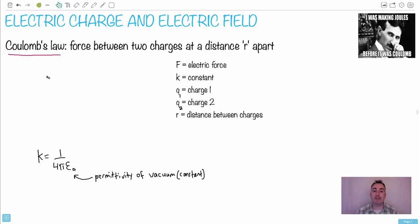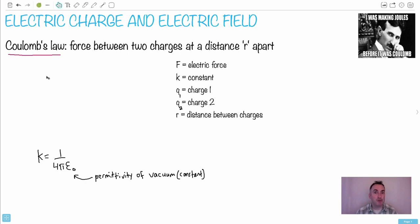We're going to do an introduction to electric charges and electric fields. That's something a lot of people really struggle with, so I wanted to show you some tricks. I do love that joke about Tesla — I was making joules before, it's cool.